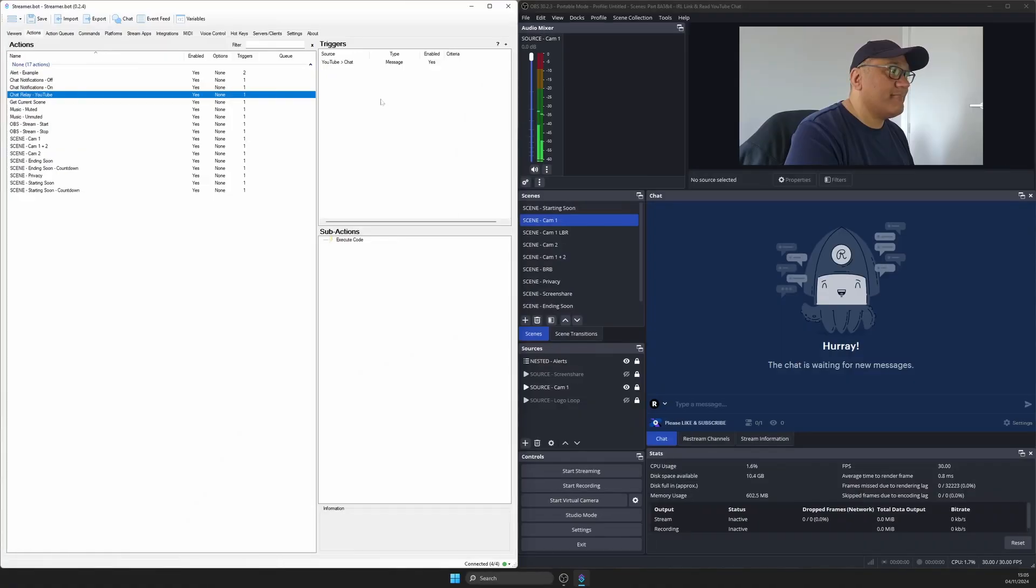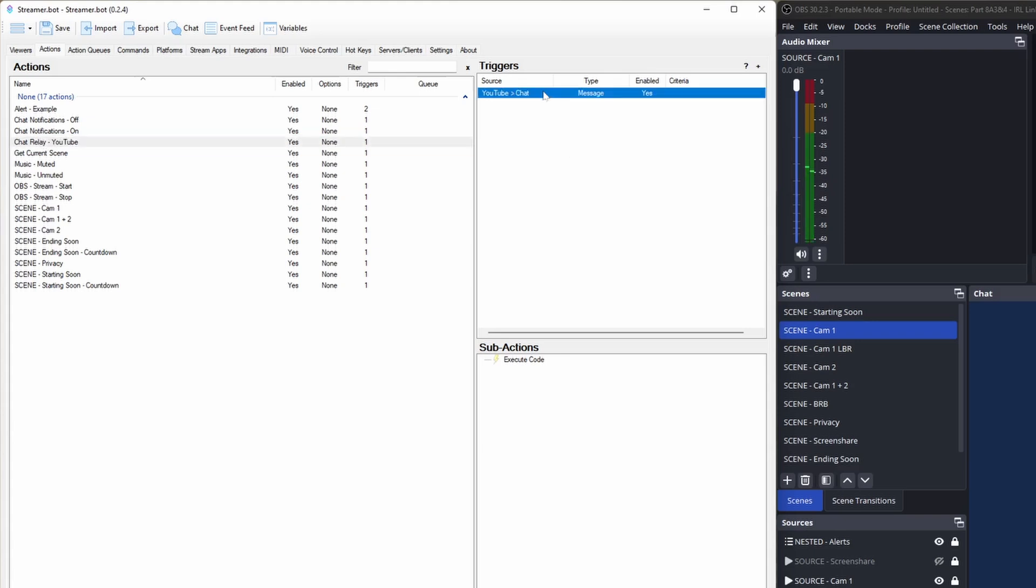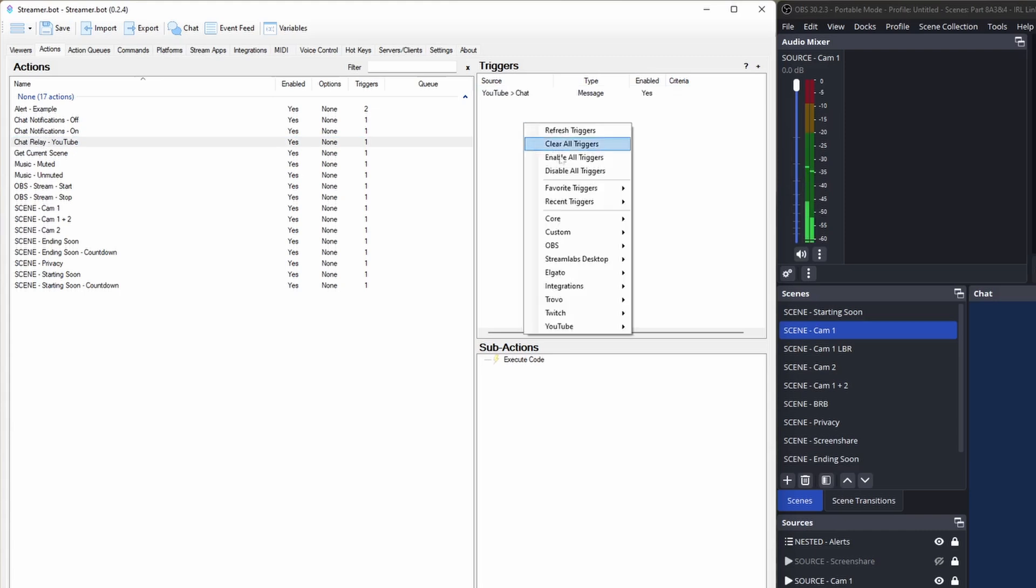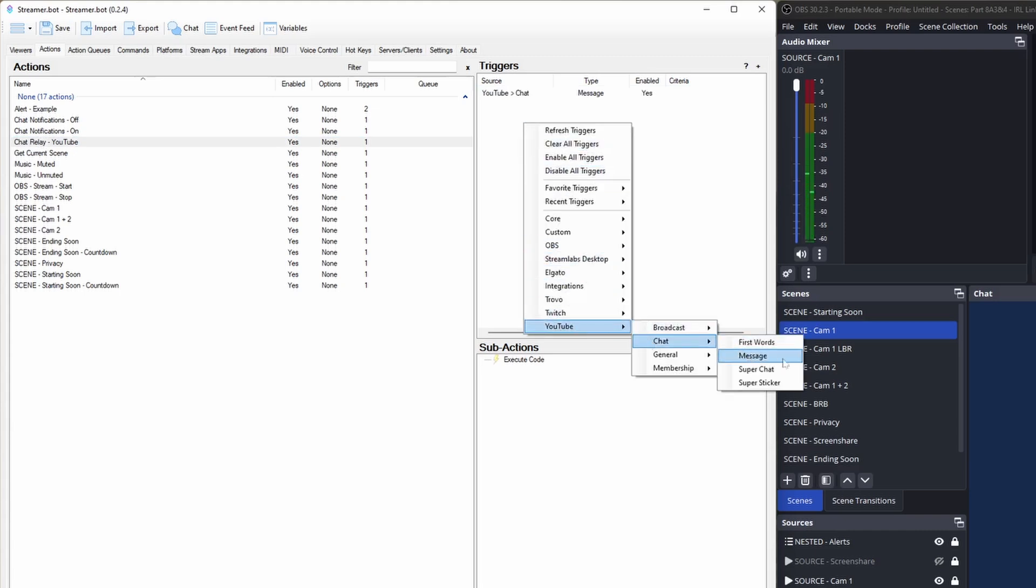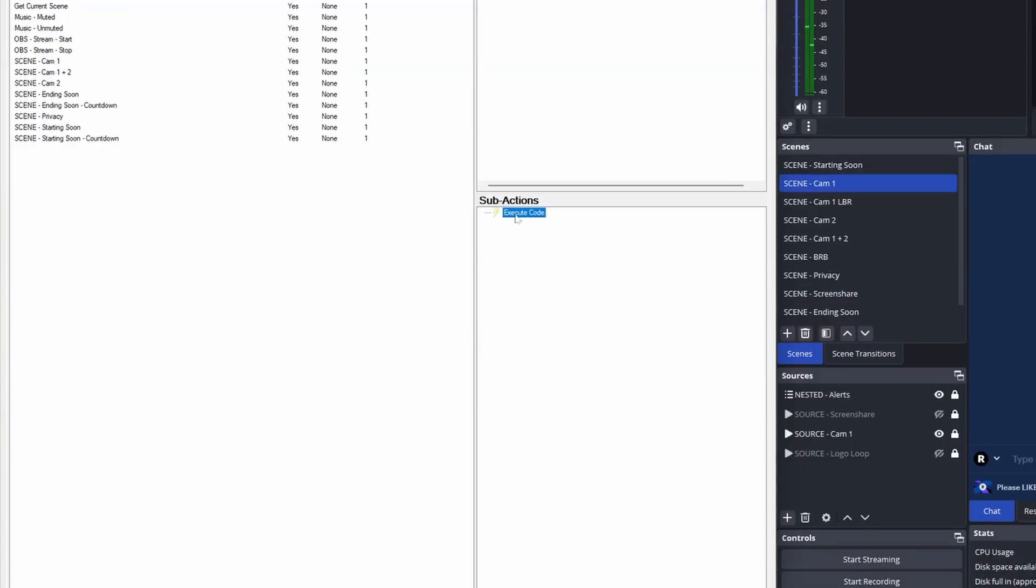This action is triggered whenever someone in YouTube chat types a message. You'll find this trigger from the right-click menu as YouTube chat and message. And sub-actions I've already added this code. You'll find this sub-action from the right-click menu as Core C# Execute C# Code.